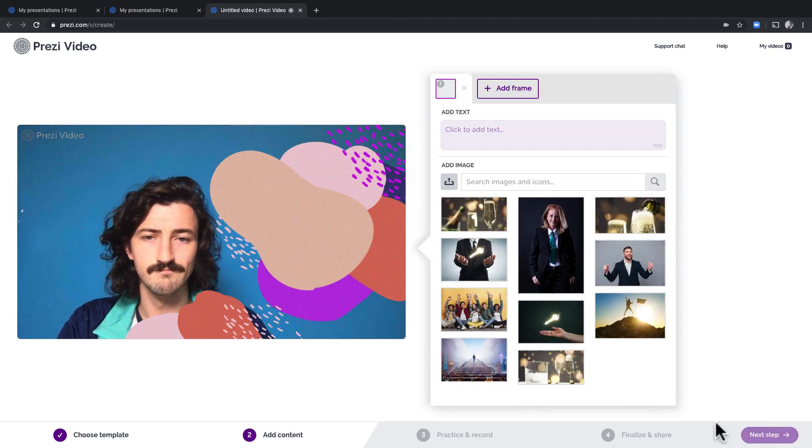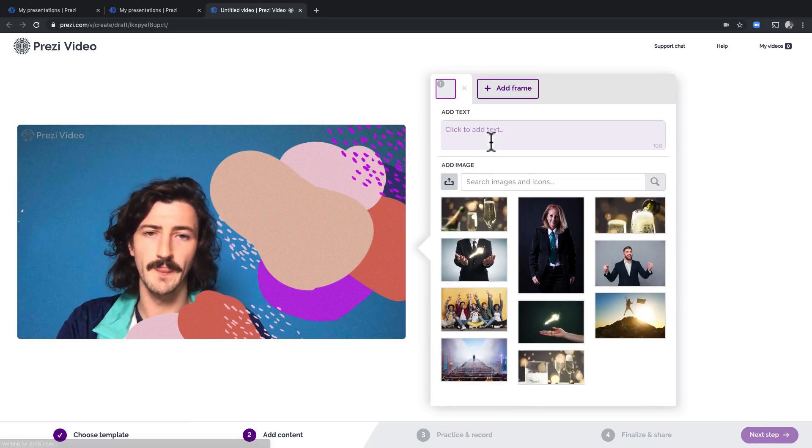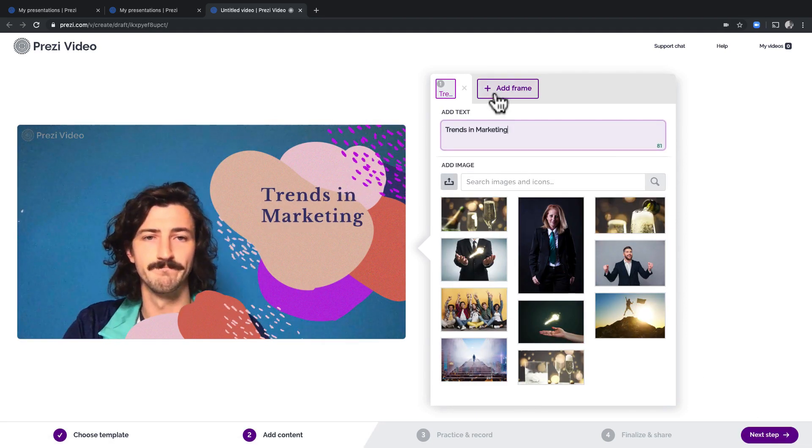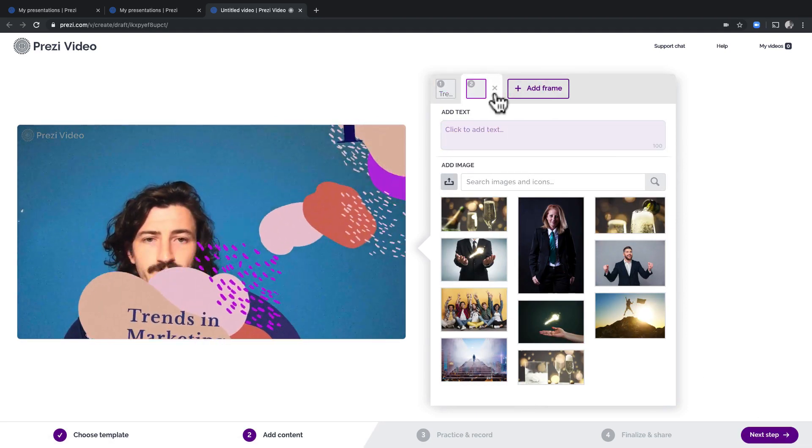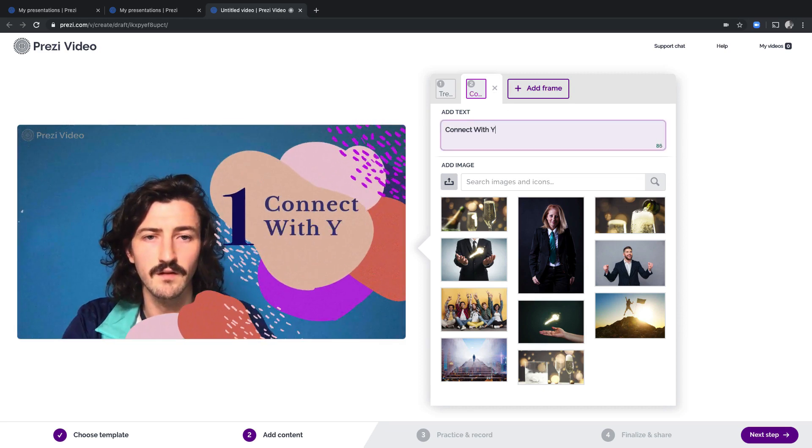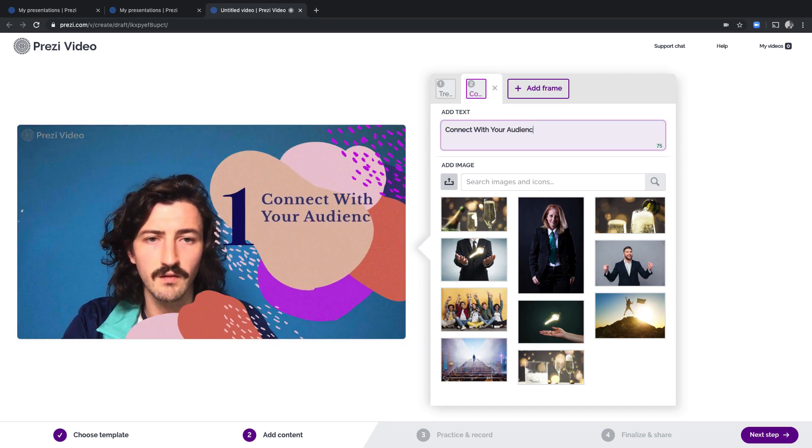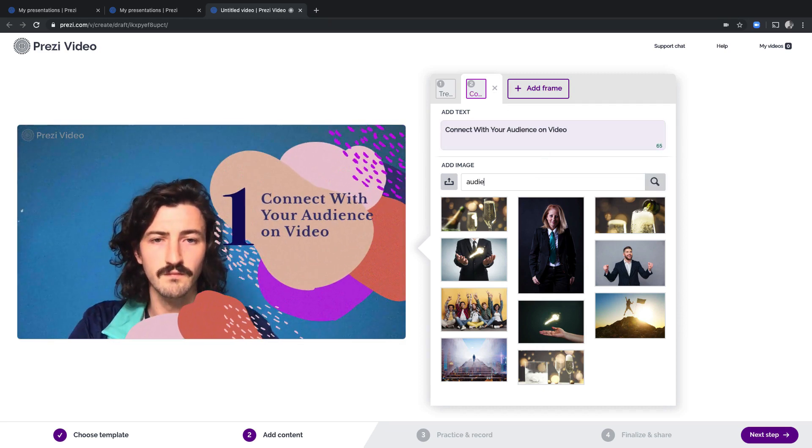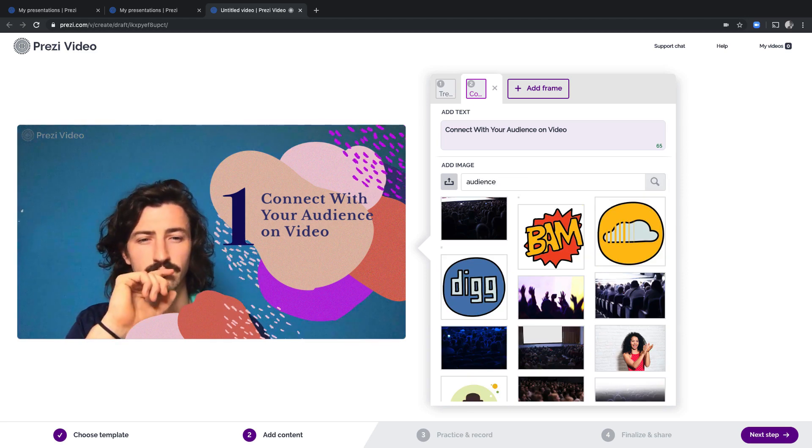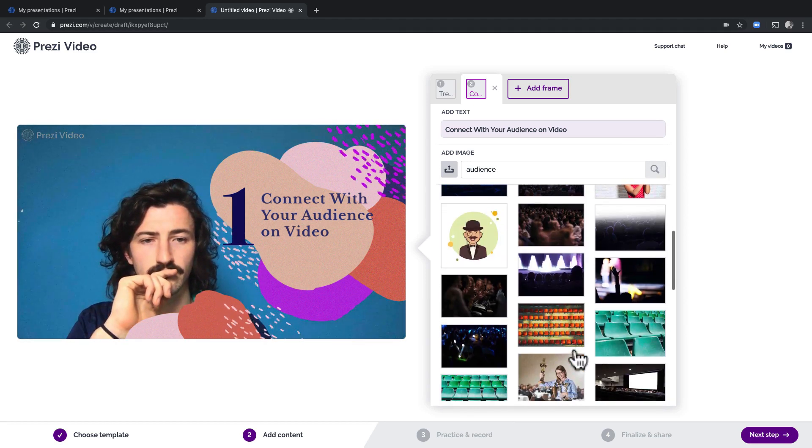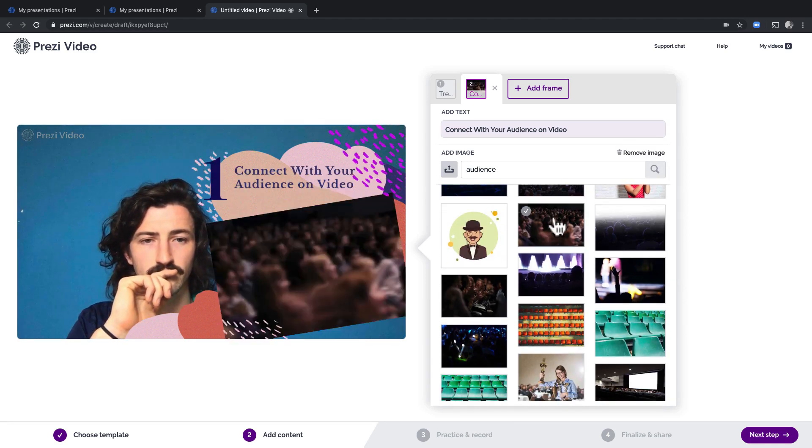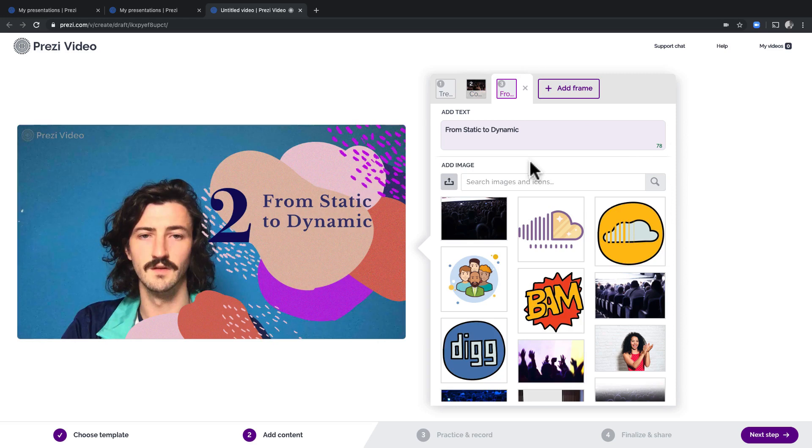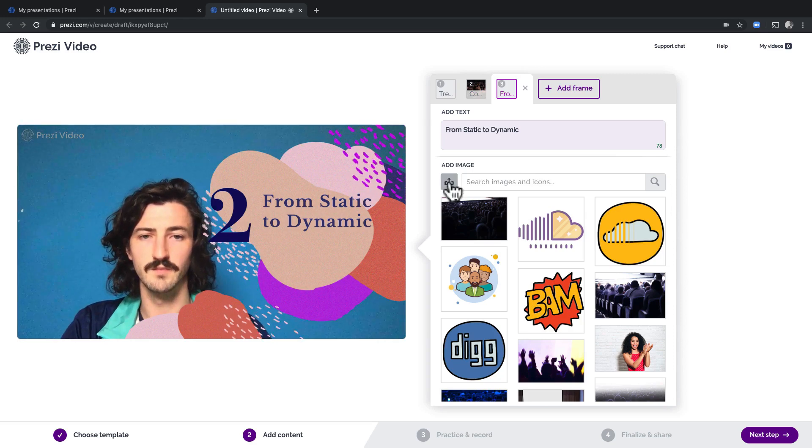Now click next step. Give your video a title. Add your first frame after the title. You can also add images by searching for one here. Or you can also upload your own image here.